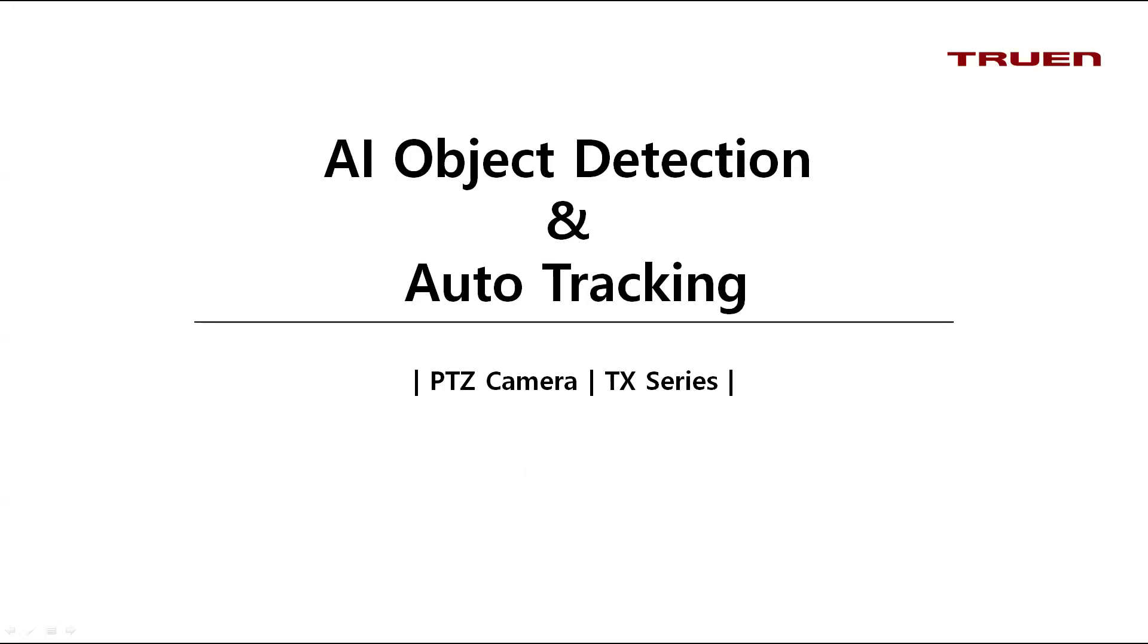Hello and welcome back to our AI introduction video. My name is David and I will show you how to set up our AI object detection and auto tracking. So stay tuned.